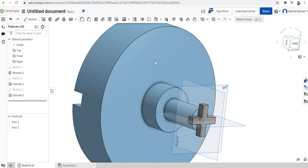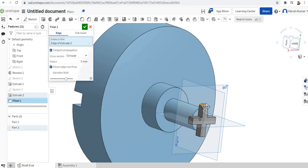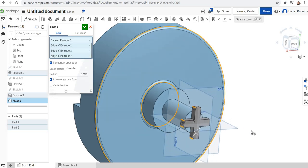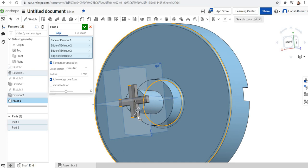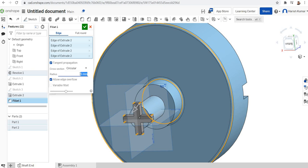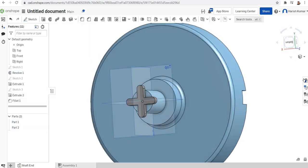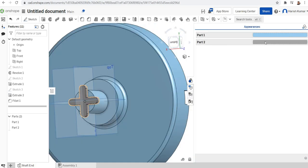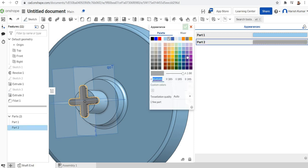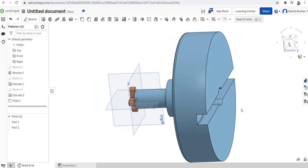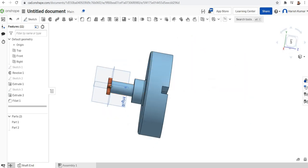I'll add some chamfering at this end — making it 7.5. That's finished. I'll add a color for appearance to part 2. So the shaft end coupling portion is now finished.